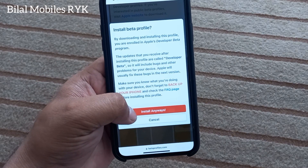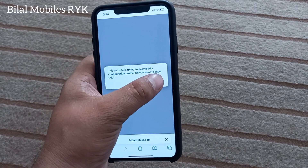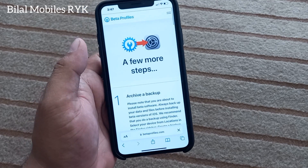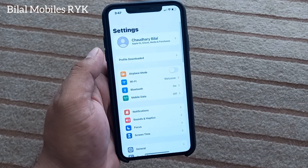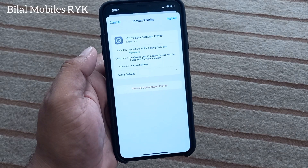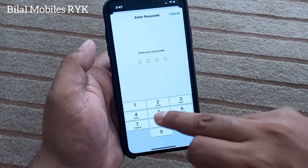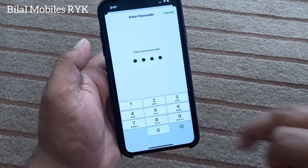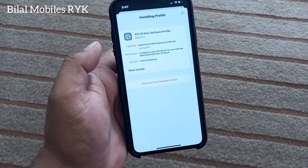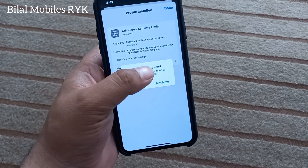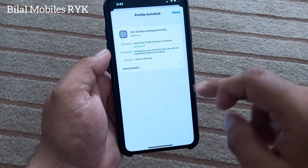Simply scroll up. You can see iOS 16 Developer Beta 2 is here. Simply tap on Install Profile, then Install, then Anyways, tap Allow, tap Close, go back to home, open the Settings app, tap Profile Download, and simply install the profile. Enter your iPhone passcode, tap Install again, tap Install. You can see on screen 'Restart Required' — tap Not Now, then tap Done.